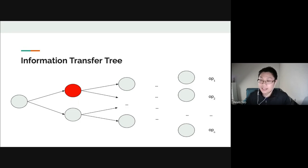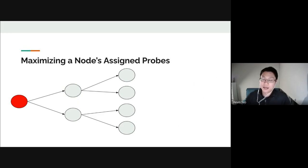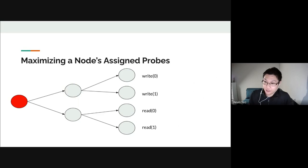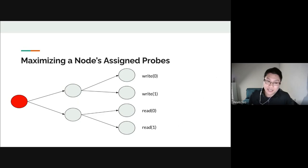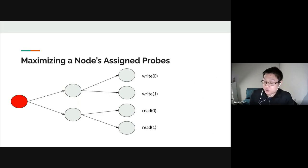To maximize the number of probes assigned to an internal node, we write as much information as possible in the top subtree and then read it in the bottom subtree. If every operation in the top subtree is subsequently read in the bottom subtree, all that information must be stored in the probes assigned to that red node — maximizing the assignment. Writing random entries and then reading them afterwards achieves this maximum.